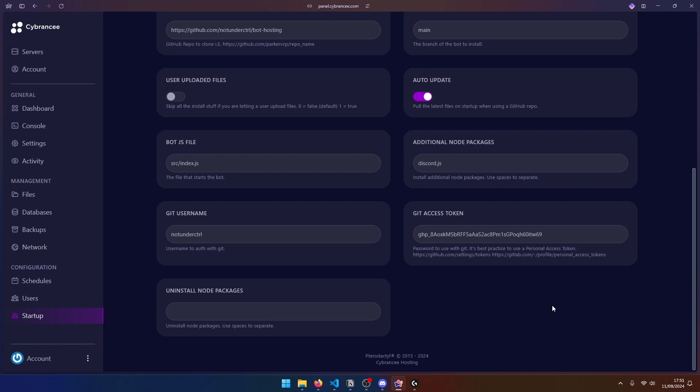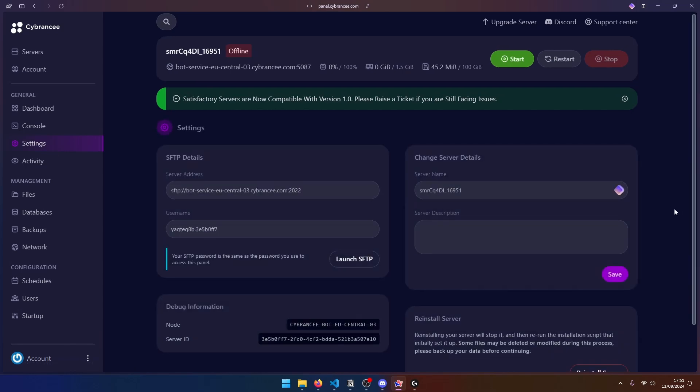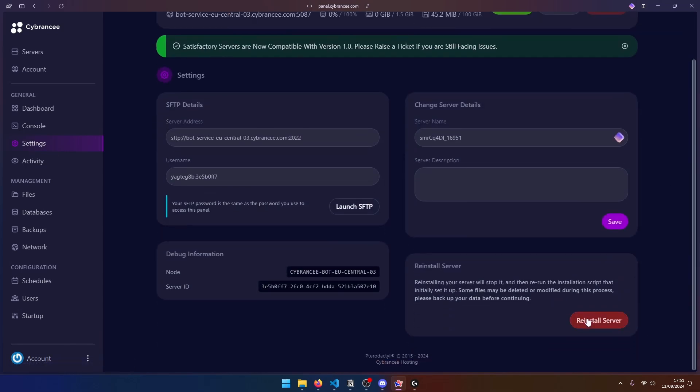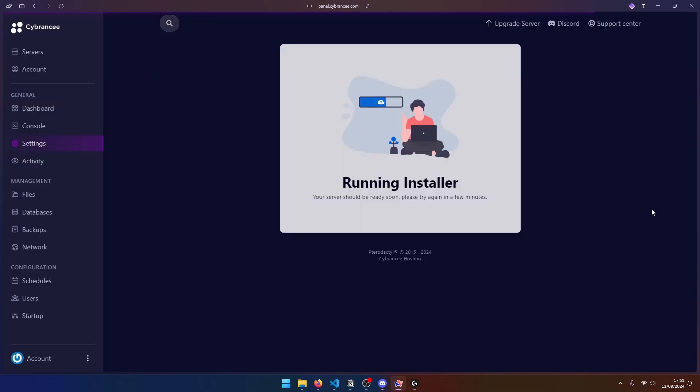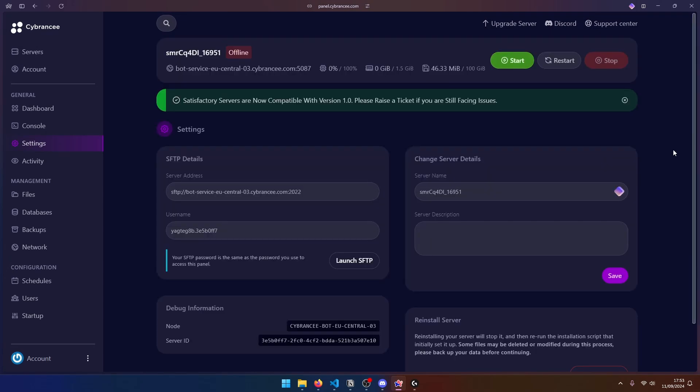So the way you can do that is you can go to settings, scroll down and click on reinstall server. Click on yes, reinstall server. And this should take like a minute. So just wait for this.